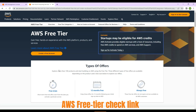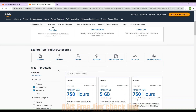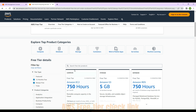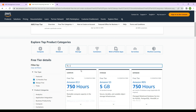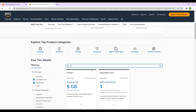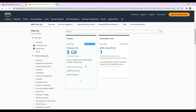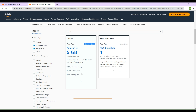This is the link where you can check whether the services you're going to use on AWS are free or paid. You can filter by '12 month free' and 'always free.' If you search for S3, you can see it is available under the free tier — 12 months for free, and it includes 5 GB of standard storage monthly, 20,000 GET requests, and 2,000 PUT requests monthly.